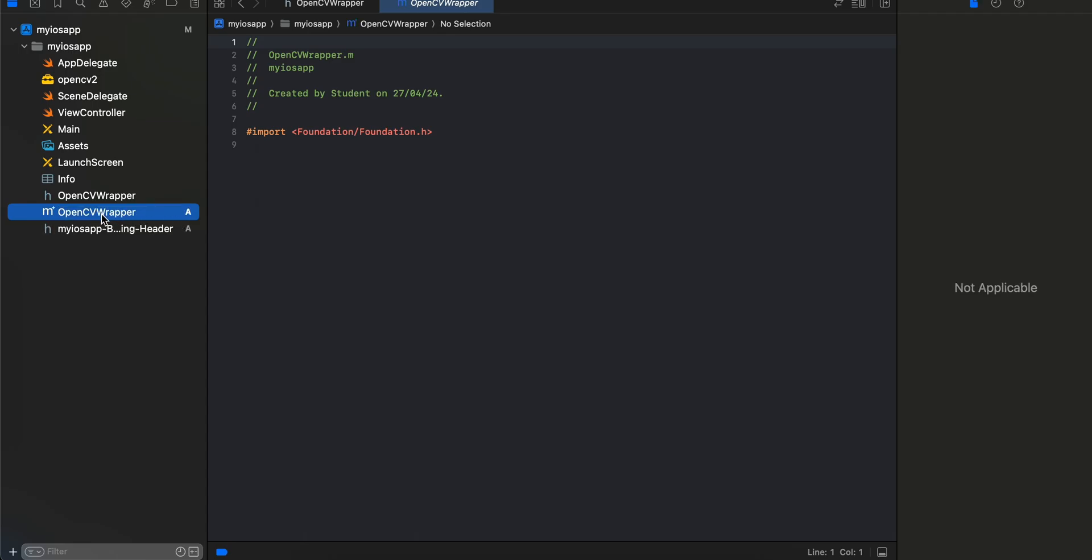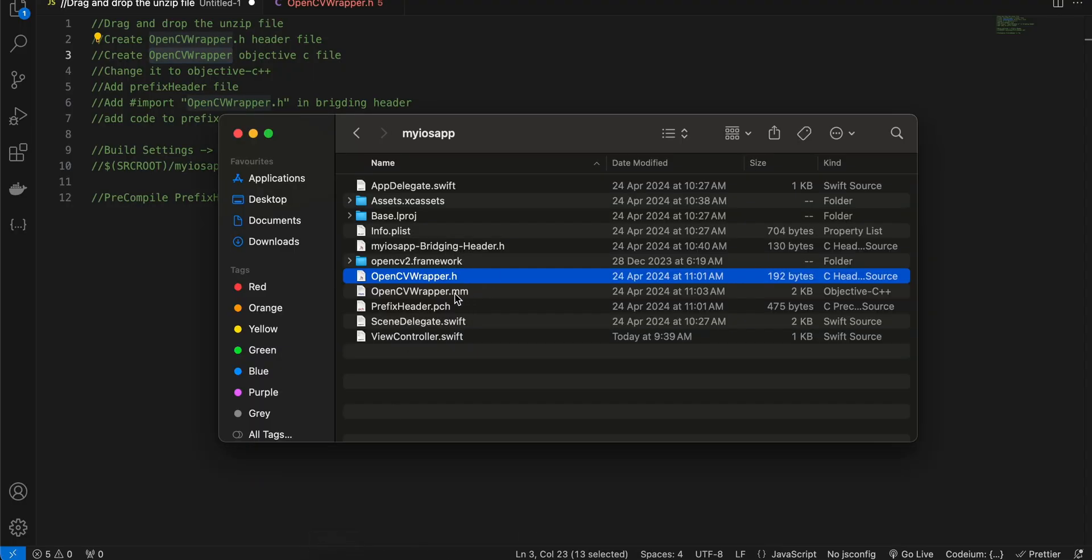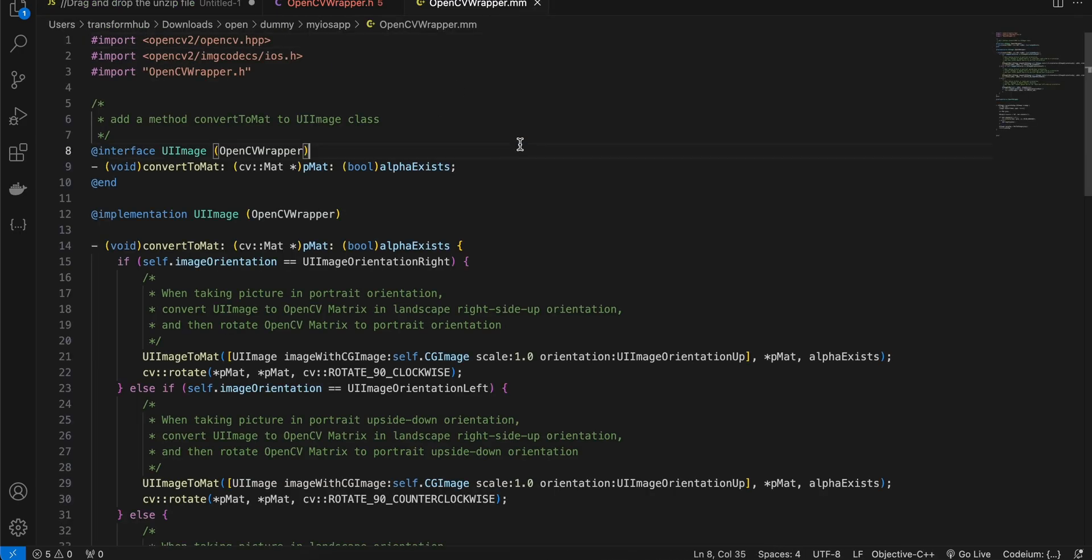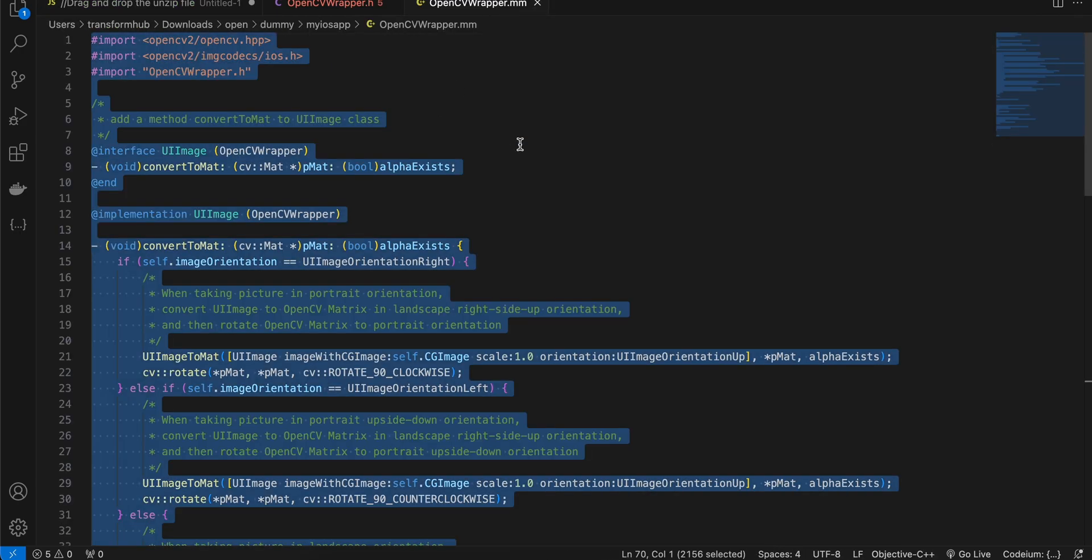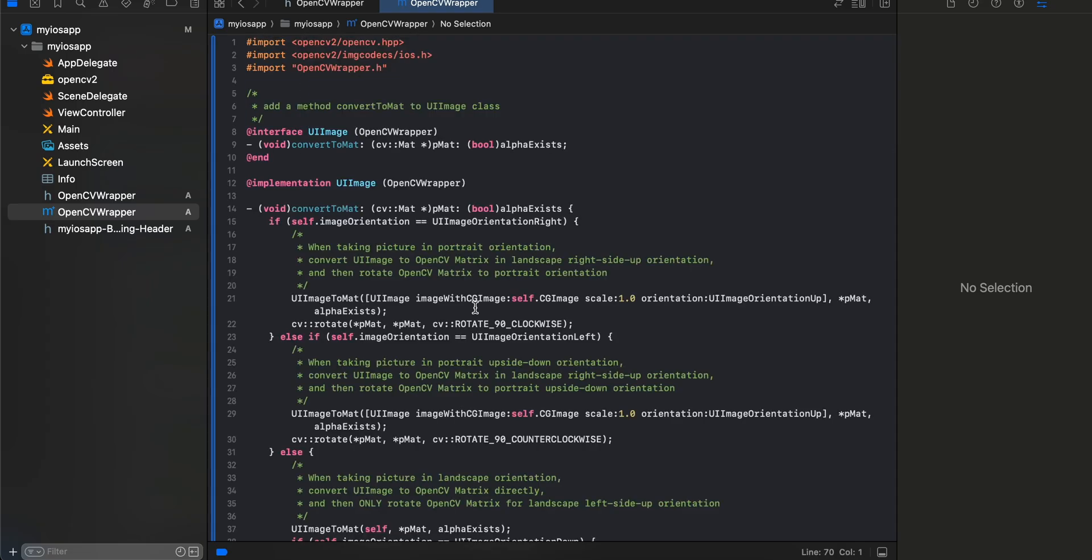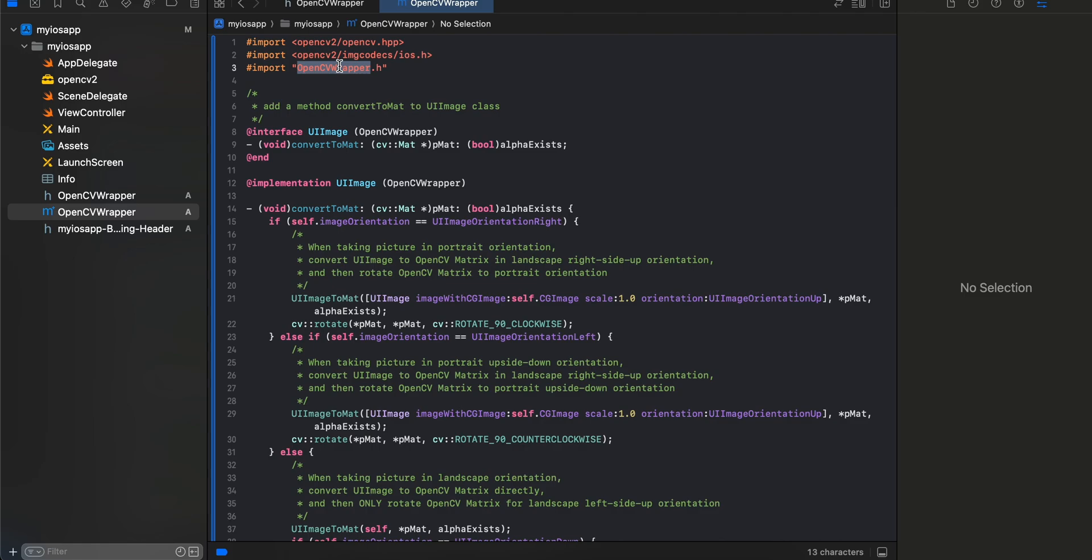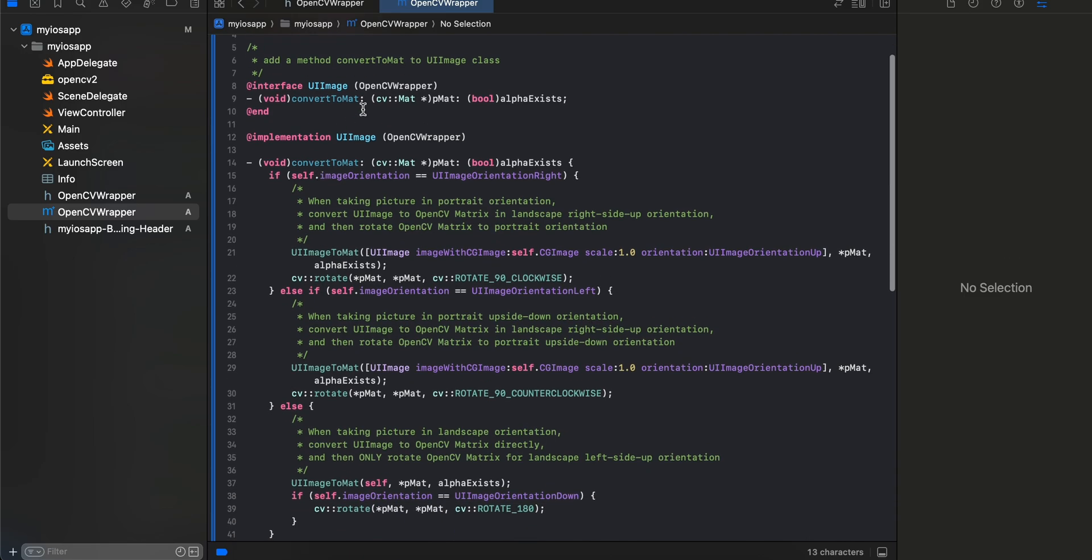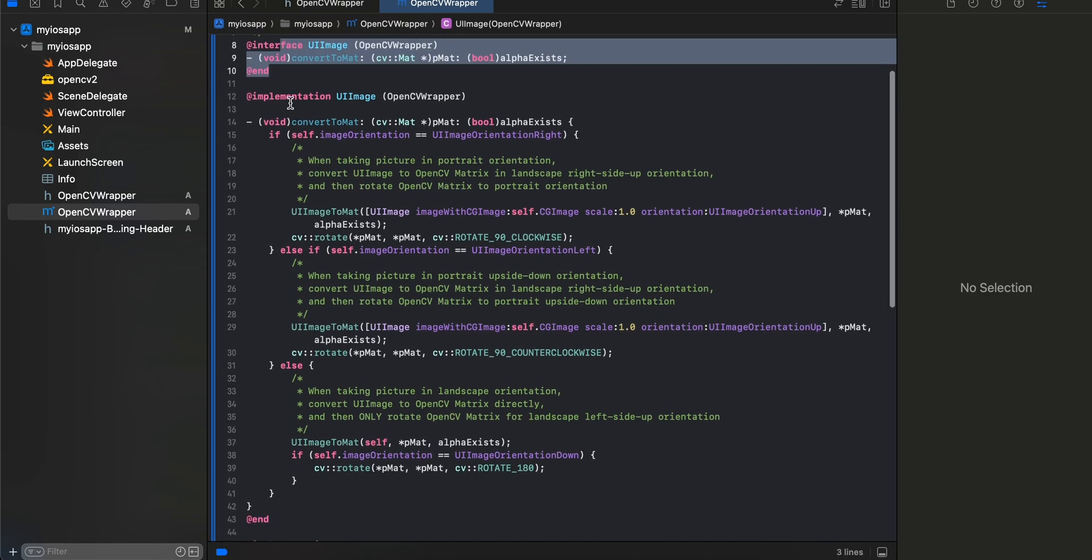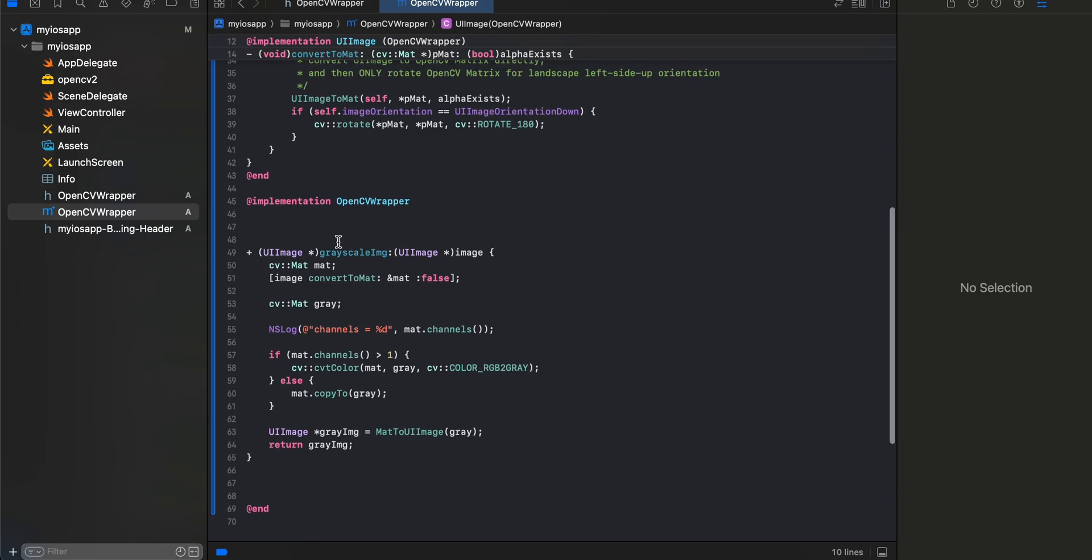I'll copy paste this code. These are the parts which we are importing from OpenCV. This is our header file which we created and here we have defined our method. This convert to mat is the method which we have defined inside our header file.